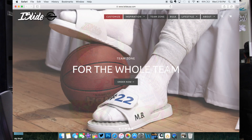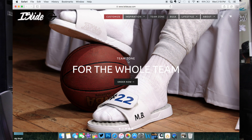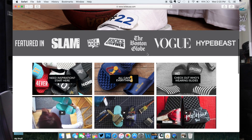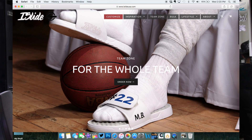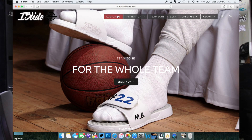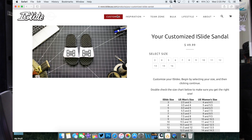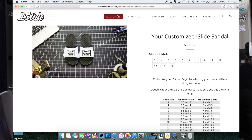First things first, we are gonna start off by visiting the website. The website we're visiting today is called islideusa.com. Once you get to the site, you're going to be introduced to a lot of different things. They already have pre-made slides if you want to check that out, but we're not here for that — we're here for the custom option.